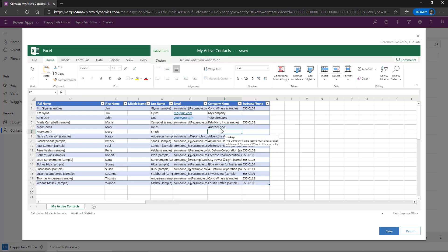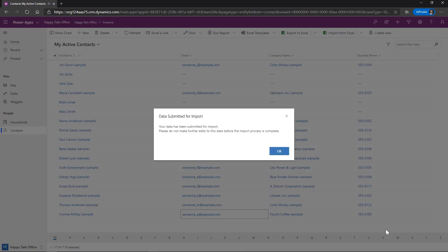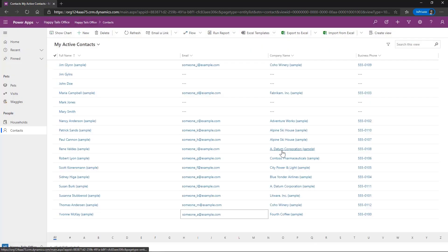And when we're ready to commit those changes, we simply go over here and click Save. And when we click Save, again, what's happening is effectively it is importing these from the Excel. So depending on the volume of changes and the volume of records, it could be a near immediate change. It could take a little bit of time to process all of the changes, depending upon how many that you have.